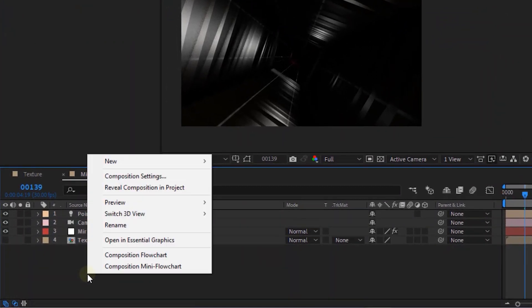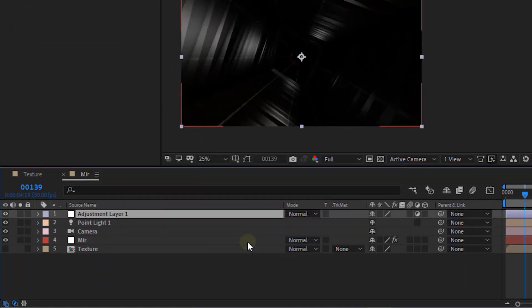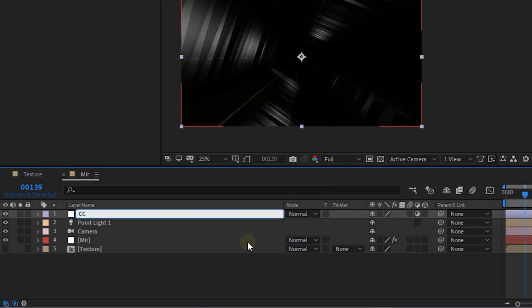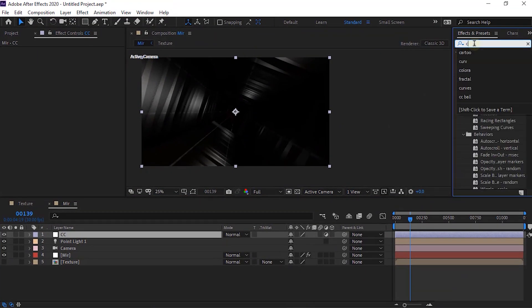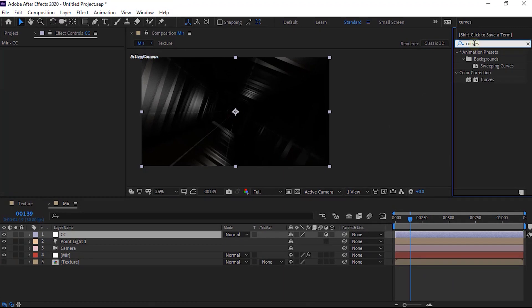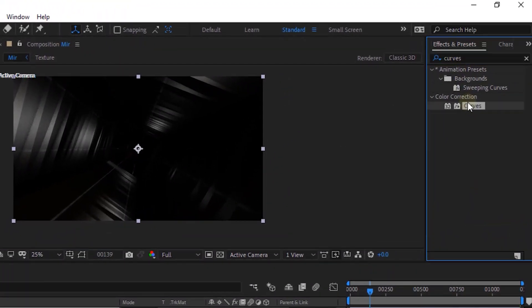Now add an Adjustment Layer to the Timeline. Rename it to CC. Go to Effects and Presets and add Curves effect to this layer.